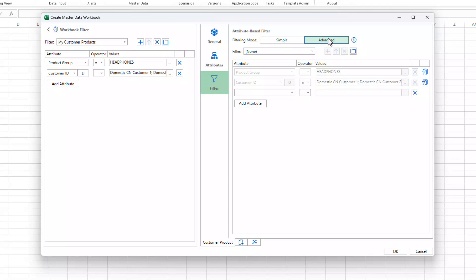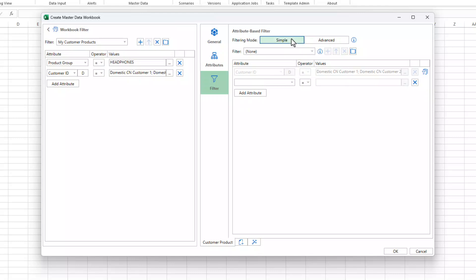With the help of the advanced filter, you could apply the product group filter to the customer product master data type. For now, we'll stick to the simple filtering mode.